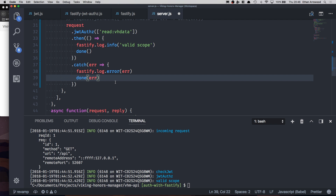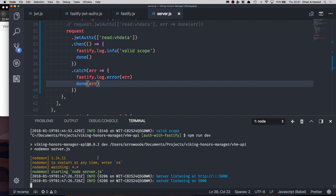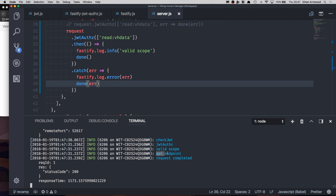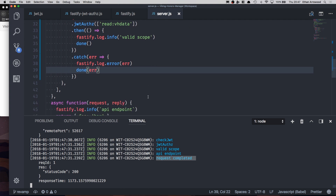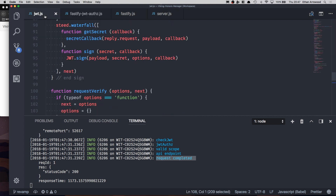The great thing about callbacks and promises is you can take that information and do something with it — update the client, send another request, check a different set of JSON web keys, or forward the user to a different part of the application. Now that the server has been saved and restarted, we go back and click test fetch. This time valid scope goes through again, the API endpoint is rendered, and the request is completed. That's implementing a promise inside a callback-based API.